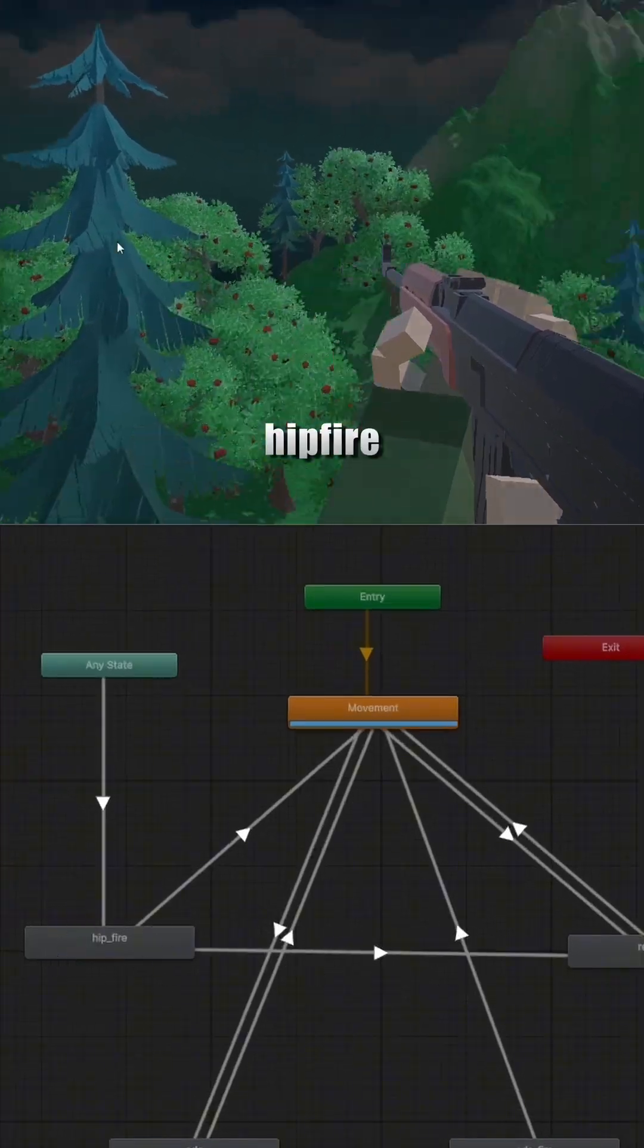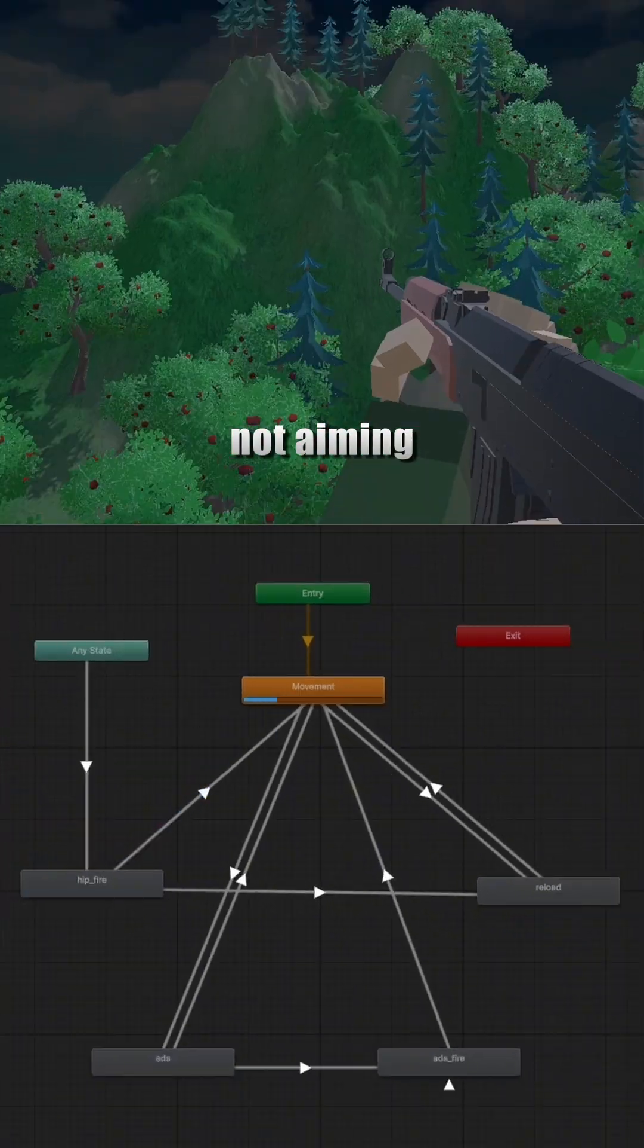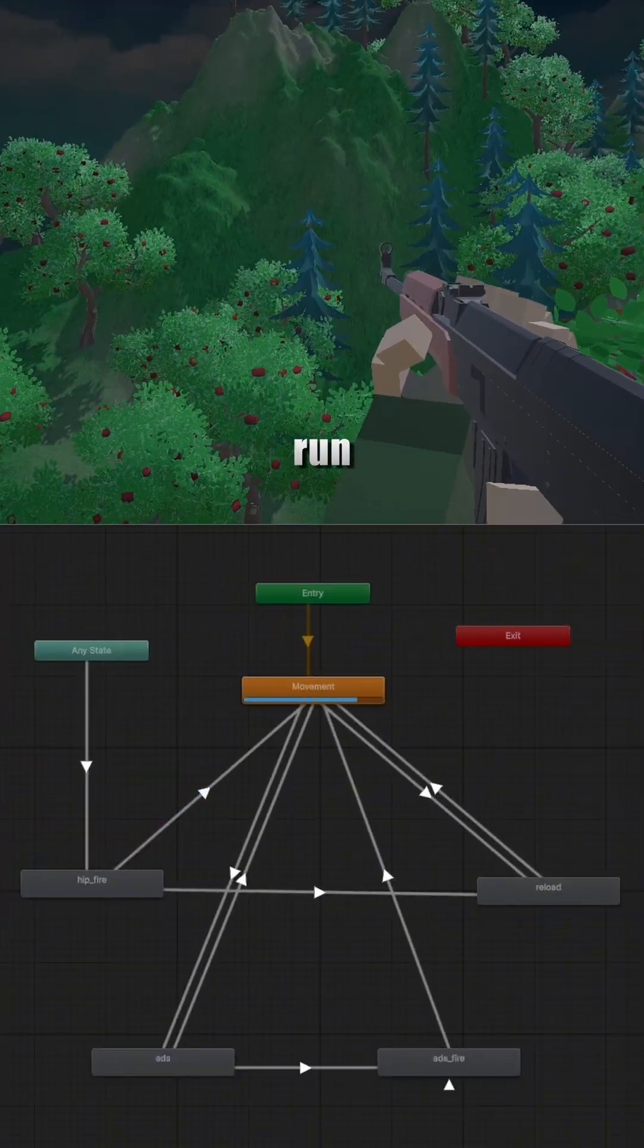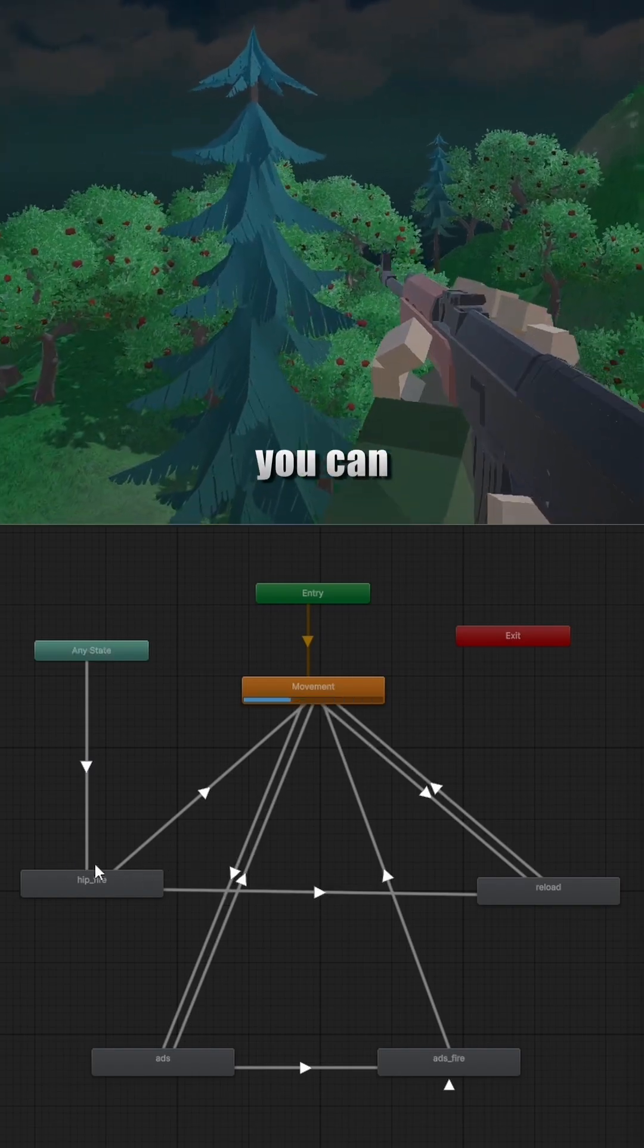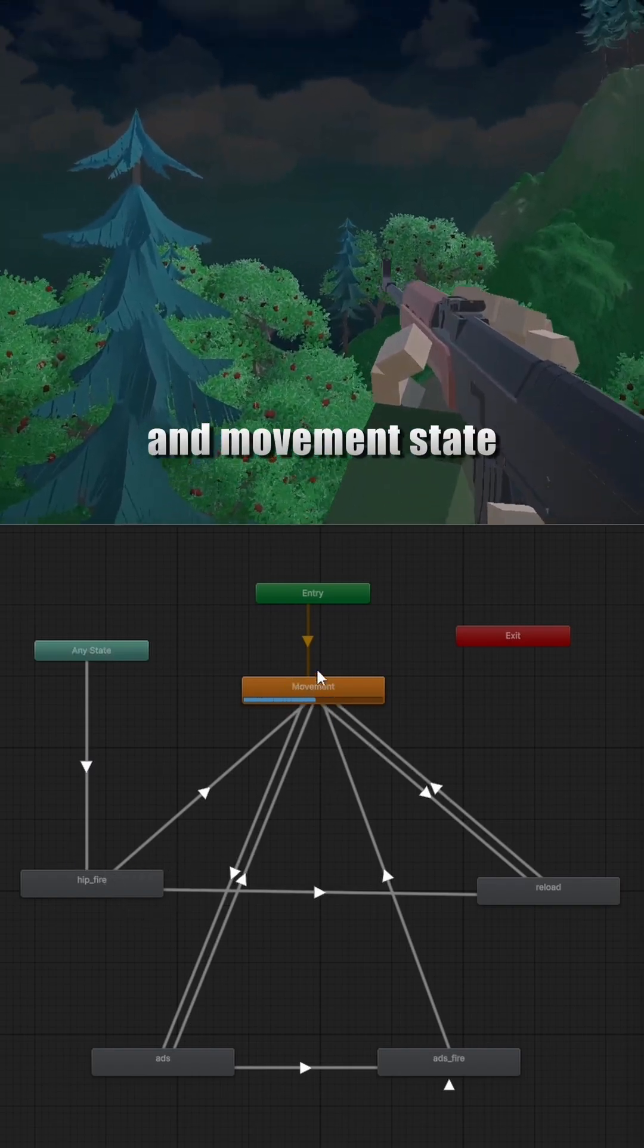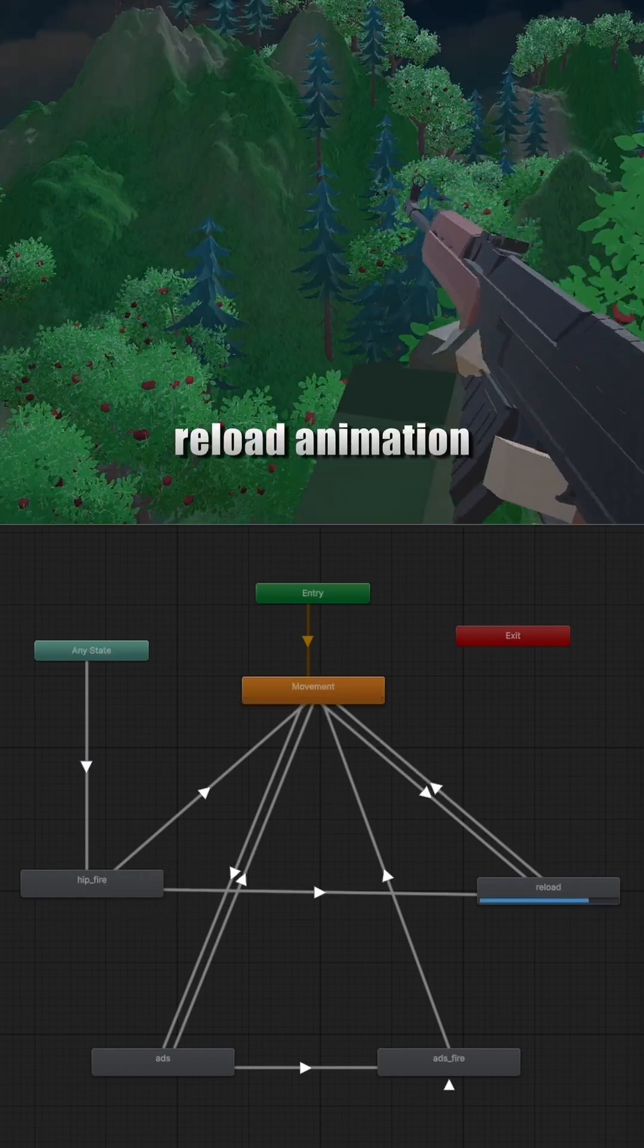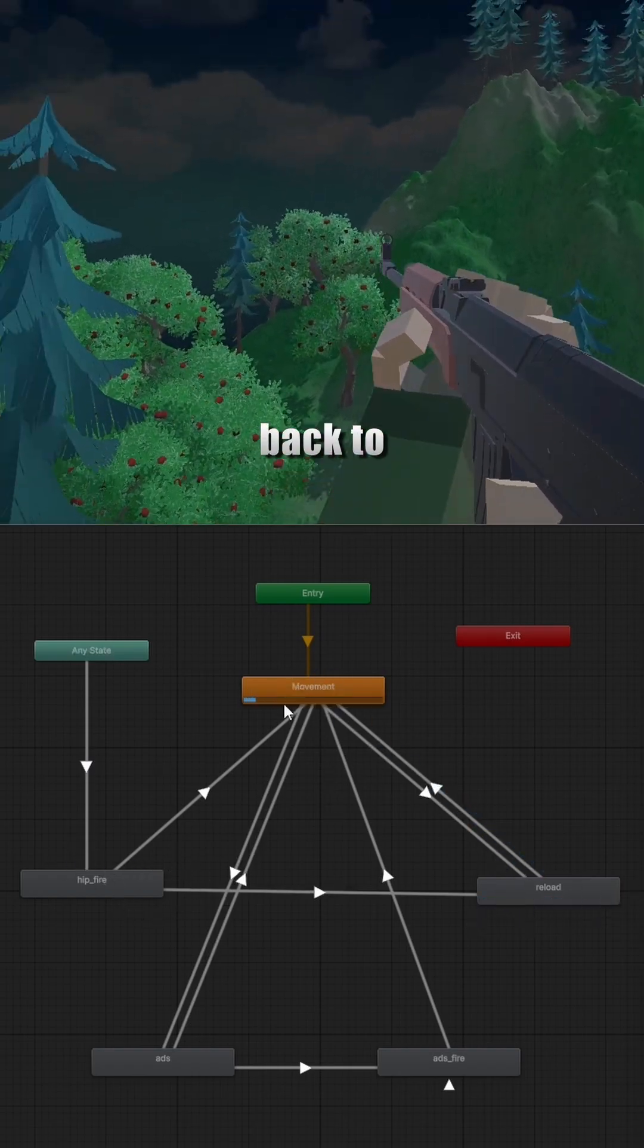On the left, I have got hipfire. This is the shooting animation when I'm not aiming. If you run out of ammo, you can go to the reload state. You can transition to reload from hipfire and movement state. After the reload animation gets over, the animator goes back to movement.